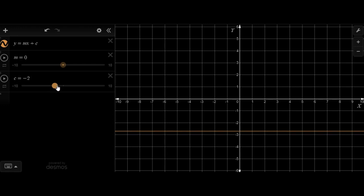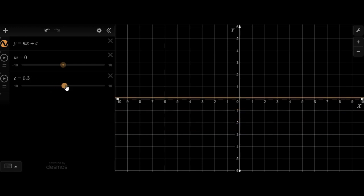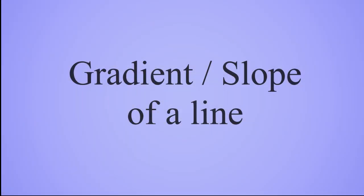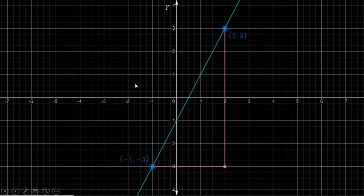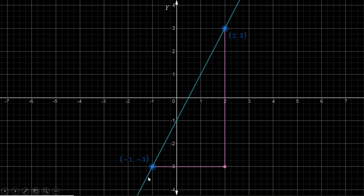So this was a small introduction to linear graphs. Now let's move on to the next topic. Now we want to learn how to find the slope of a given line. For example, we have this blue line over here and we want to calculate the slope or the gradient of this line. First thing we need to do is to pick up any two points on the line.